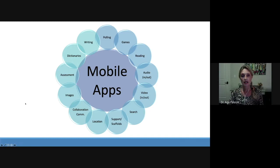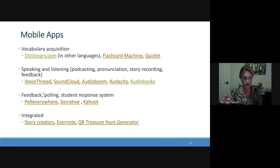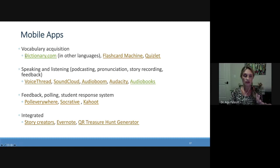Now a little bit about mobile apps — as you can see they can be used for all kinds of things. I'm going to share this PowerPoint with you and all these links are hot links so you can just click on them. The first app is Dictionary.com — it's in English and comes with games and activities, but I found similar ones in other languages too.